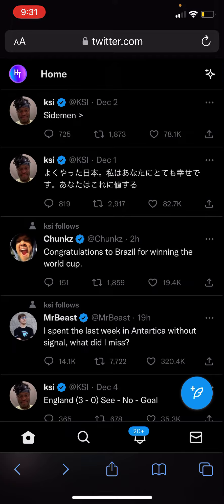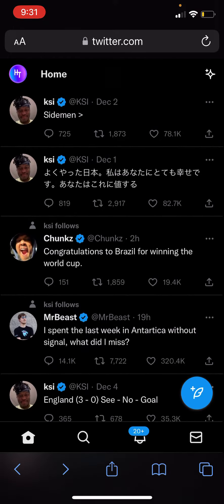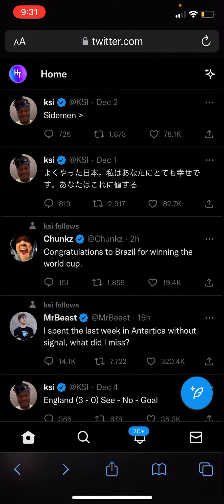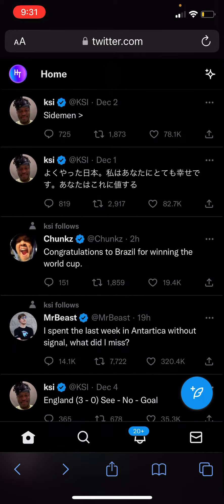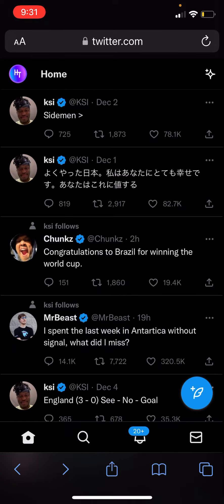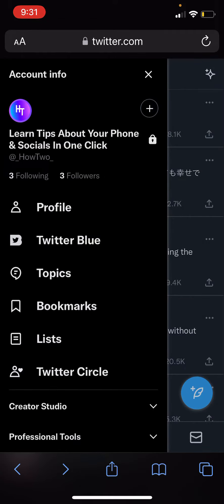When you're on Twitter, you need to go on the mobile device and make sure that you are on Safari or Google Chrome, anything like that. From here, click on the top left corner on your profile.